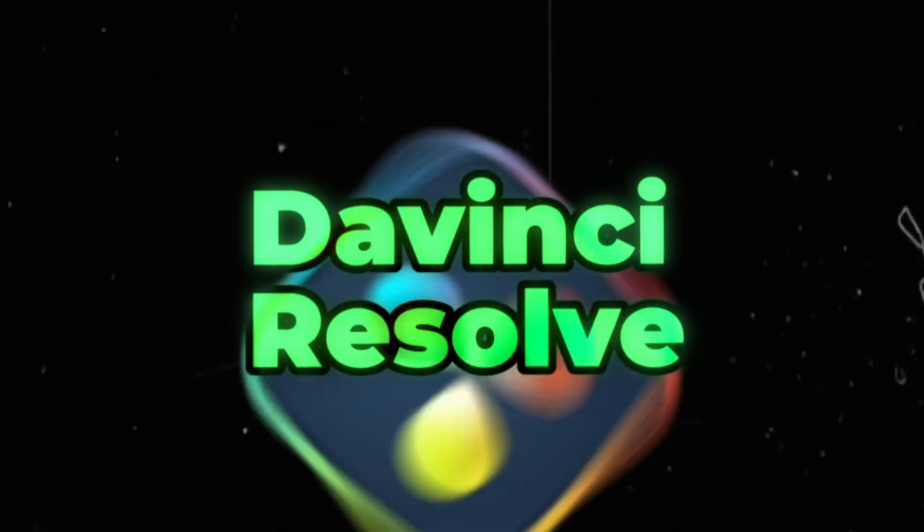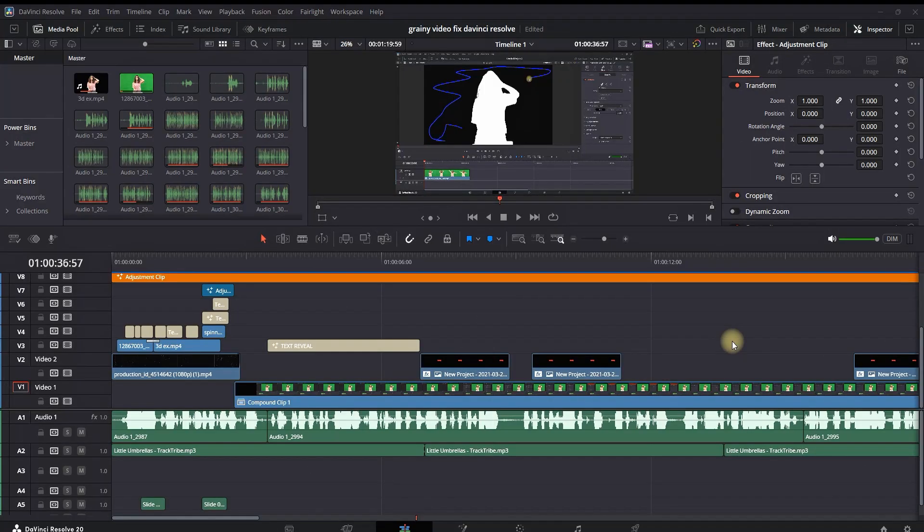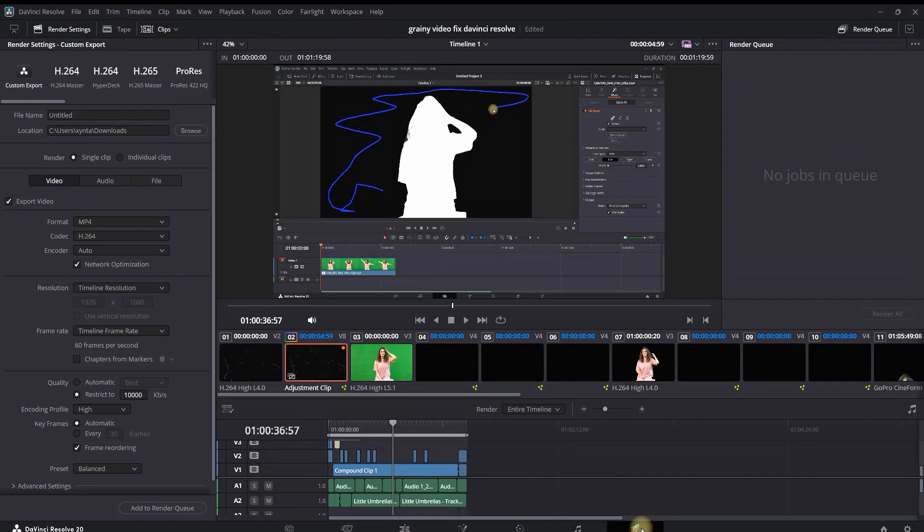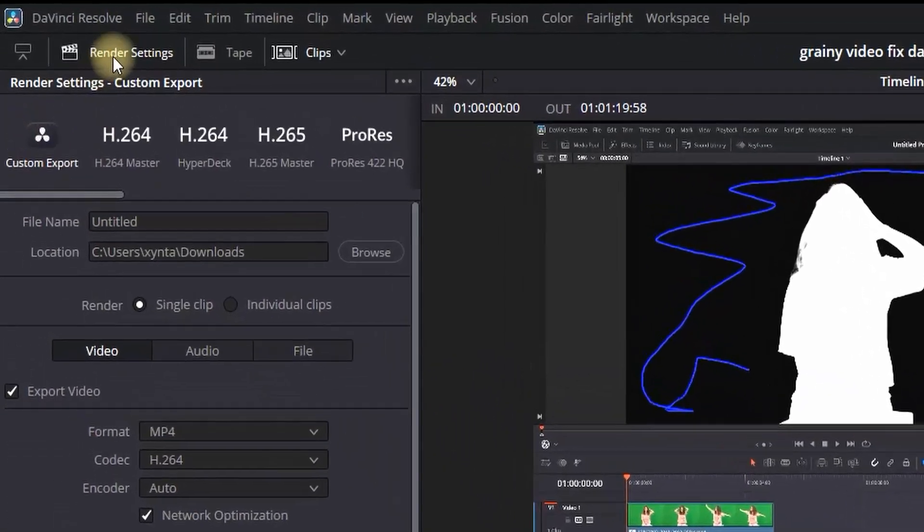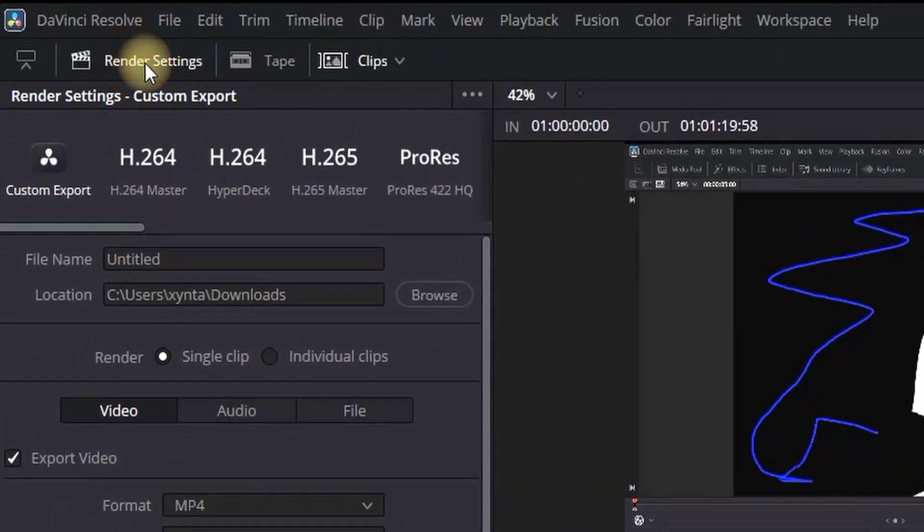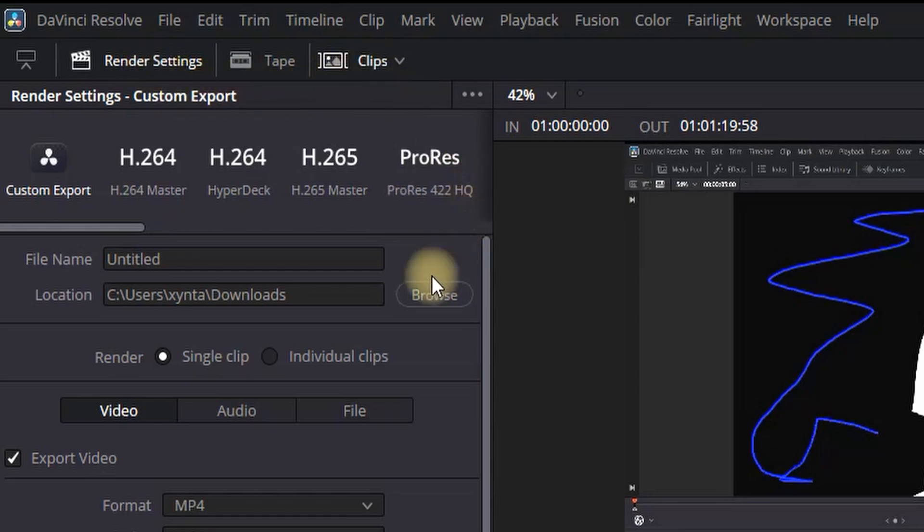How to export video inside DaVinci Resolve 20. I just finished editing my video in the edit tab and I'm going into the delivery tab right here. You want to focus on the top left side of the viewer so you can adjust the settings on the export.